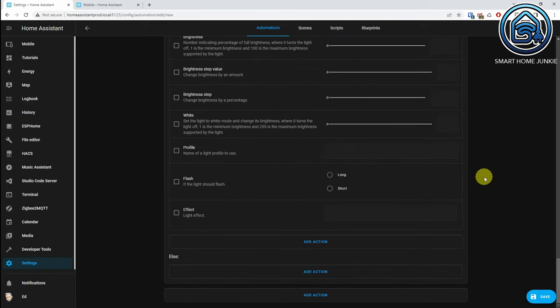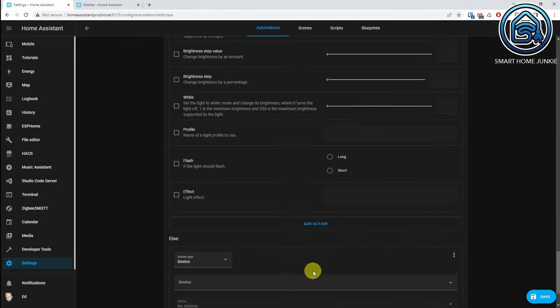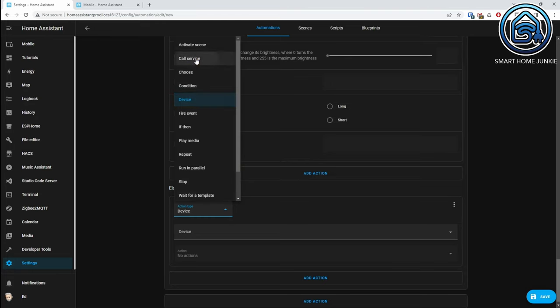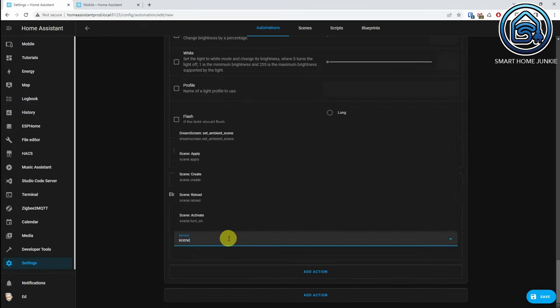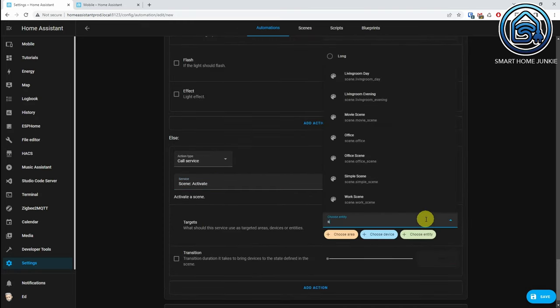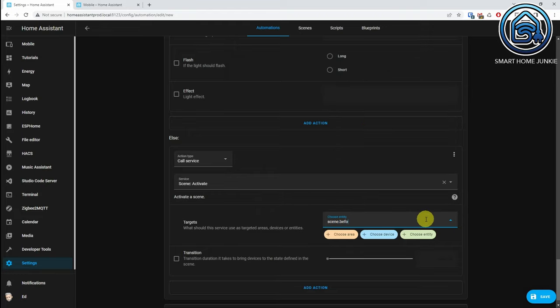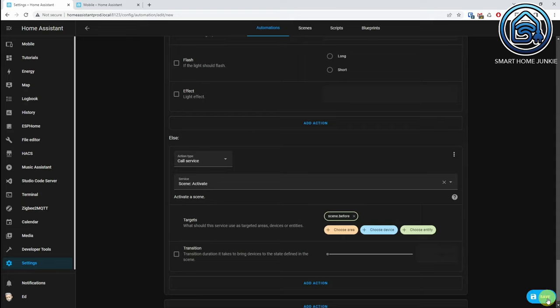Now go to Else — we are going to set up that all devices are put back to their old status when the window is closed. Choose Call Service at Action Type, choose Scene Activate at Service. Click on Targets, choose Entity, and type in the name of the scene you temporarily created — in our case, that's scene.B4. It won't be recognized, but you can just press Enter afterward. Now click on Save.